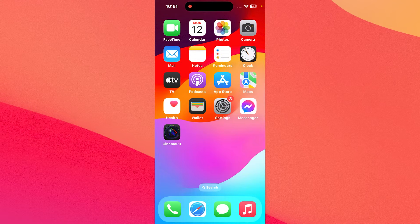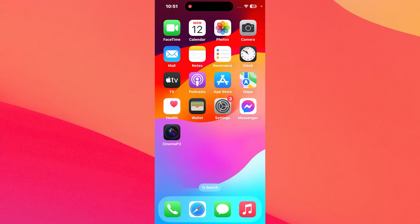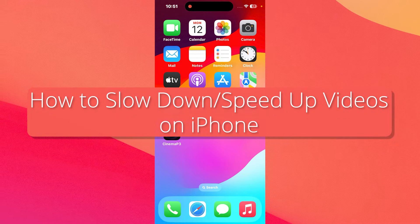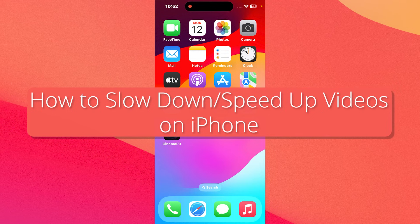Hey everyone, Edward here at the Mac Observer. In this video I'll show you how to slow down or speed up a video on your iPhone.